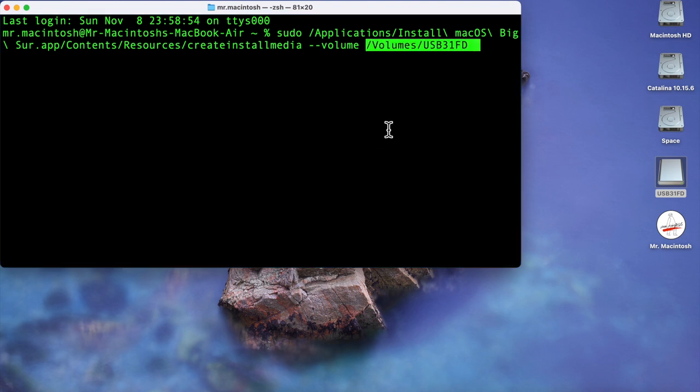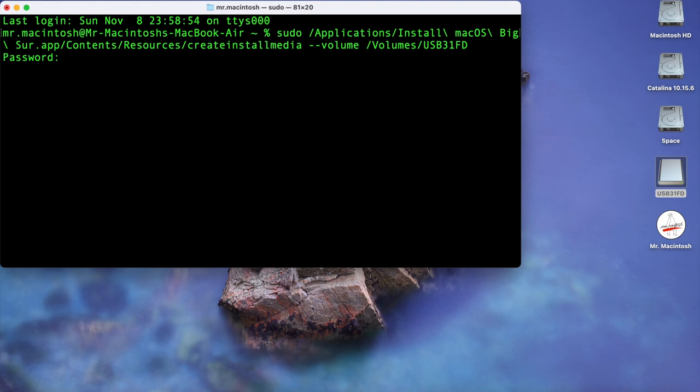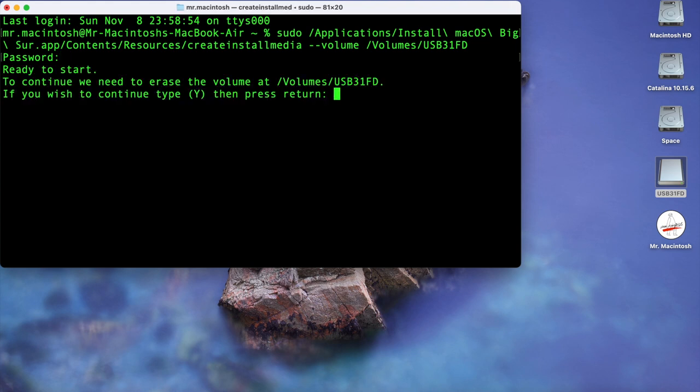over here and it fills that in too. And then that's it, hit enter, type in your administrator password, give it a second and it's going to say to continue we need to erase the volume. So make sure you don't have any data on there. You don't need to format it or anything because this is going to take care of everything for you. If you wish